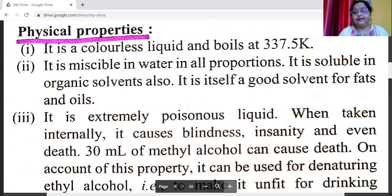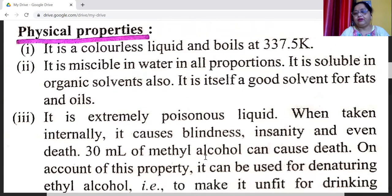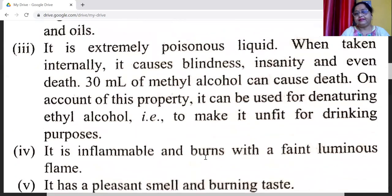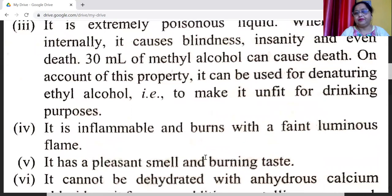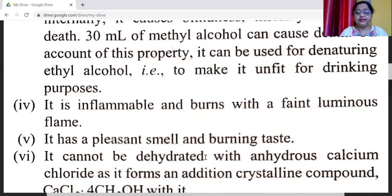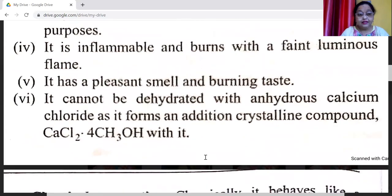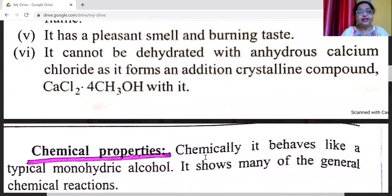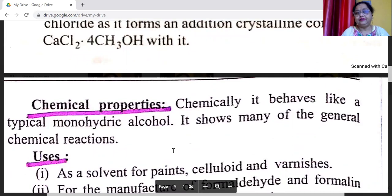Methyl alcohol is a colorless liquid and boils at 337.5 Kelvin. It is miscible with water in all proportions and is soluble in organic solvents. It is itself a good solvent for fats and oils. It is an extremely poisonous liquid when taken internally; it causes blindness, insanity, and even death. As little as 30 ml of methyl alcohol can cause death. On account of this property, it can be used for denaturing ethyl alcohol to make it unfit for drinking. It is inflammable and burns with a faint luminous flame. Methyl alcohol cannot be dried with anhydrous calcium chloride as it forms an addition crystalline compound CaCl2·4CH3OH.